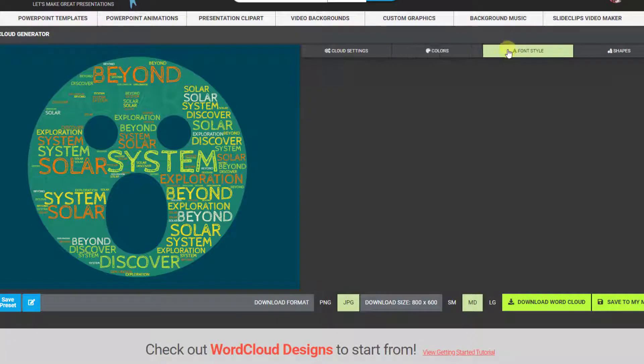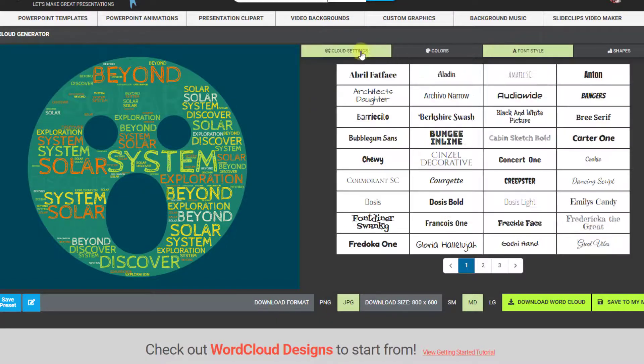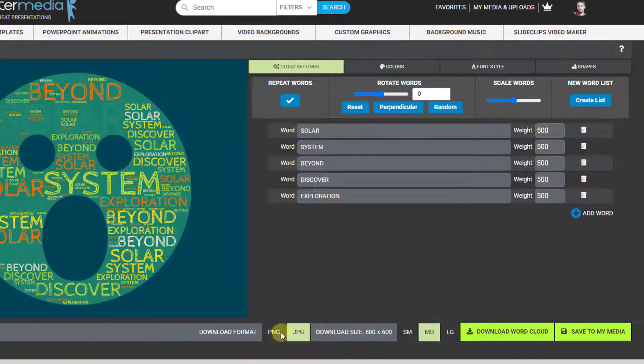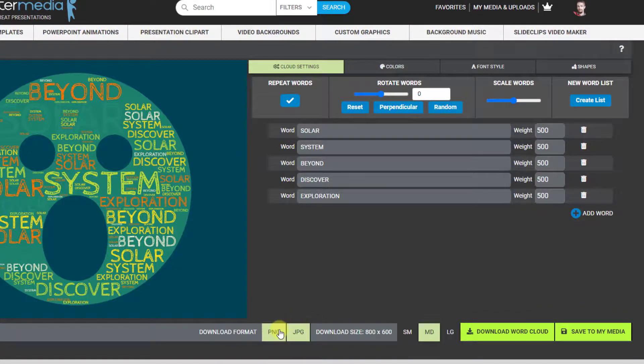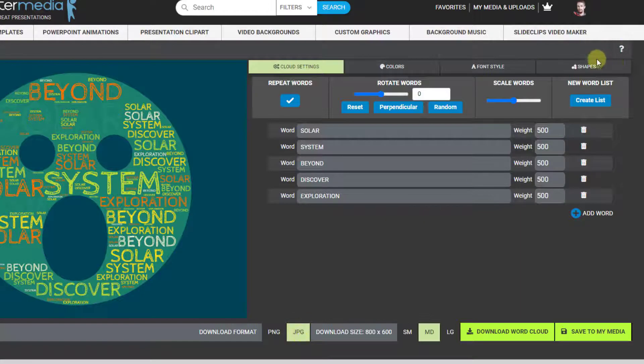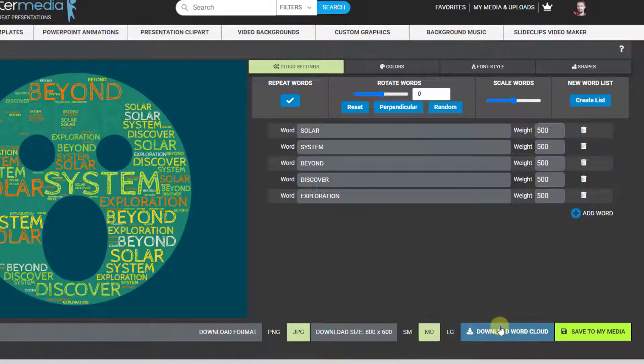Then you save out at the bottom a PNG or JPEG. PNG is transparent, JPEG is not and has the background you choose. You choose which size you want and download word cloud or you can just save it to my media to download later.